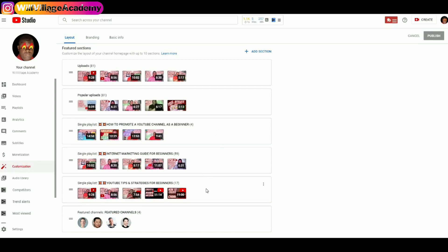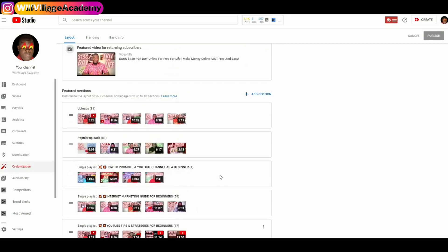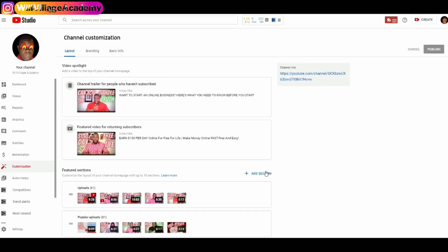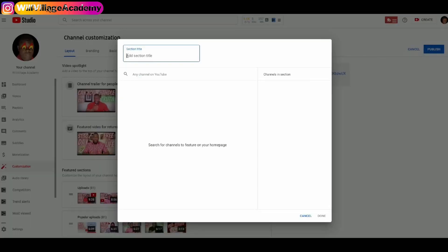You will see my featured channels at the bottom, and that's what we are going to do. Back to the top — click Add Section and click on Featured Channels. Here you will add the section title; I named mine 'Recommended Channels' instead of 'Featured Channels.' Yours will be different depending on what you want.